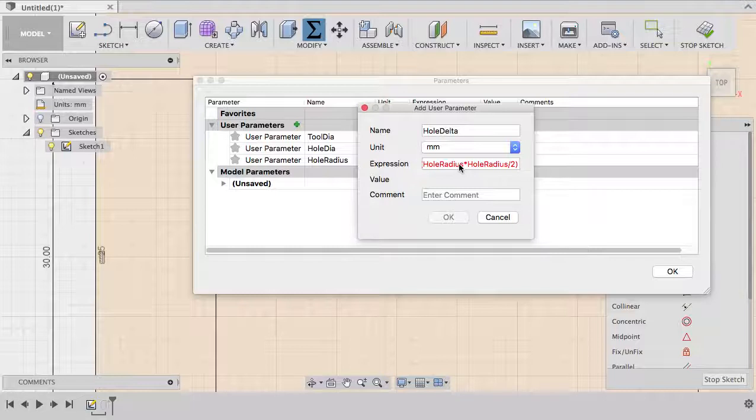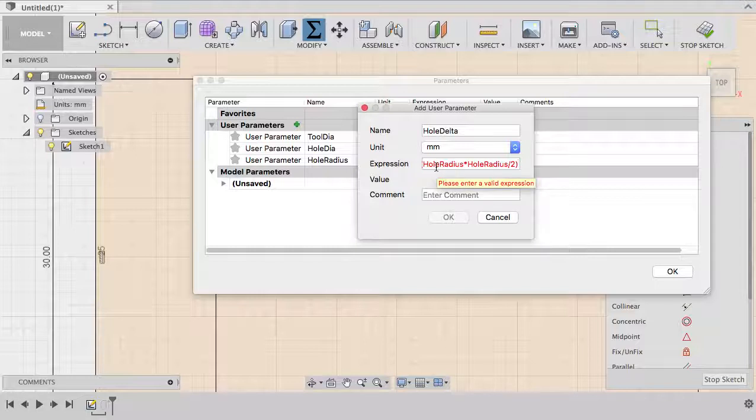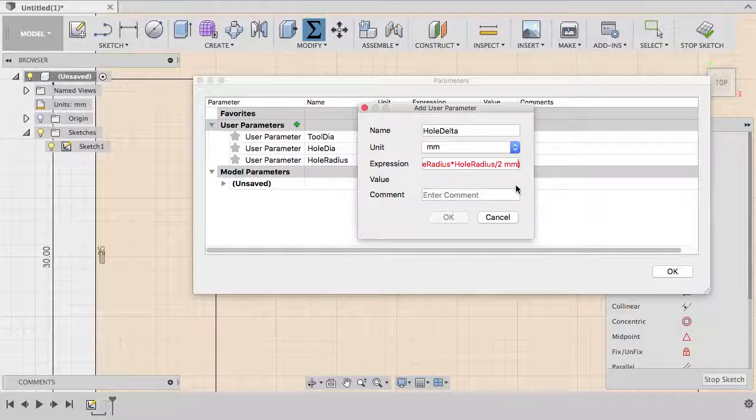Now we have a problem, it's red, so it means that Fusion doesn't like it. What is the problem? The problem seems to be related to the units. Square root doesn't want to work on millimeter. We have hole radius in millimeters, we have square millimeters here and it doesn't like it too much.